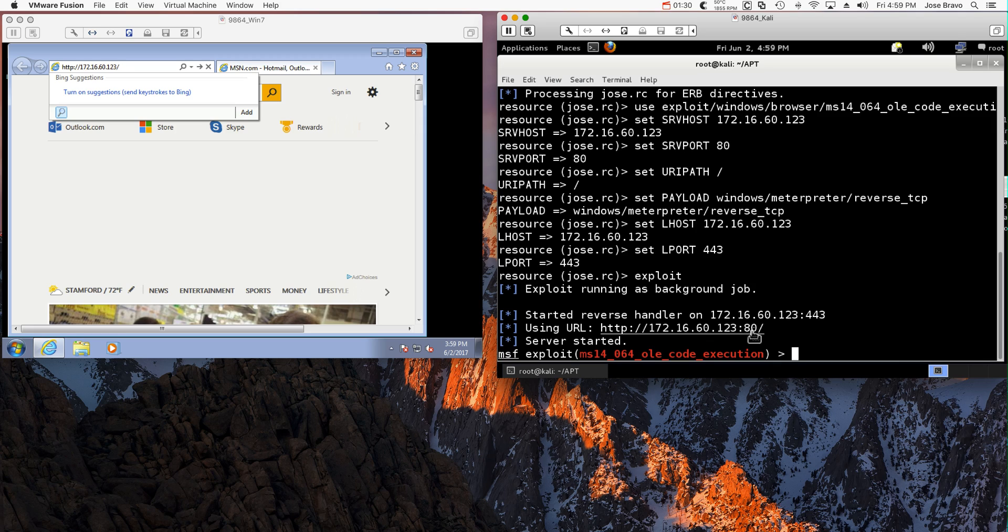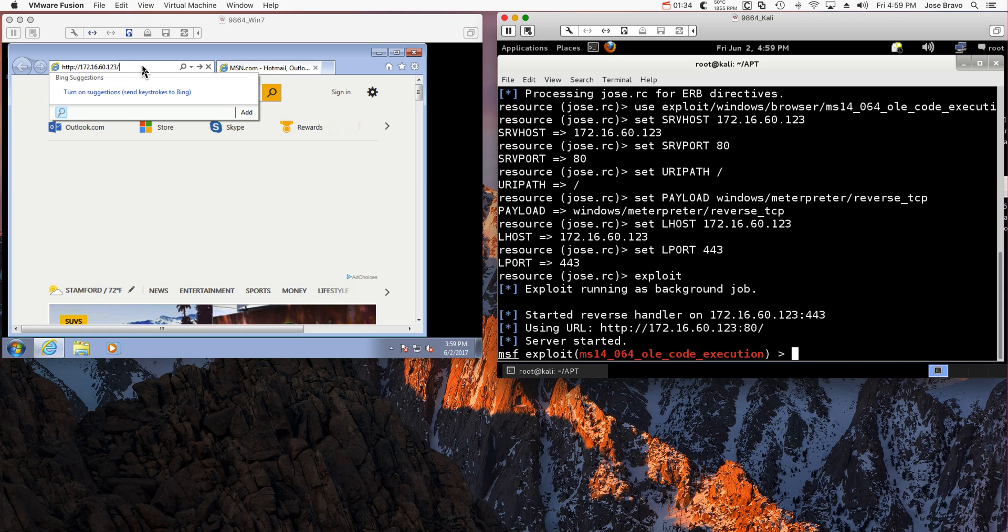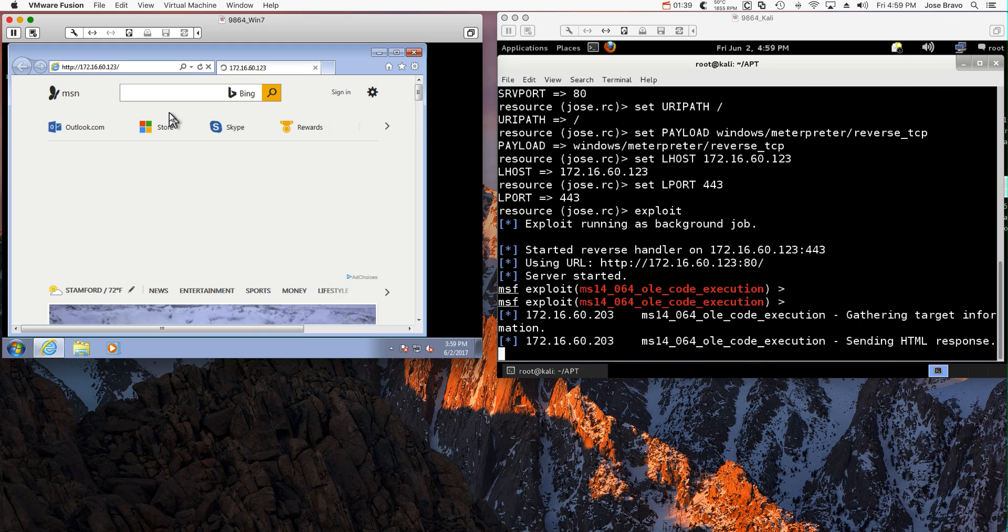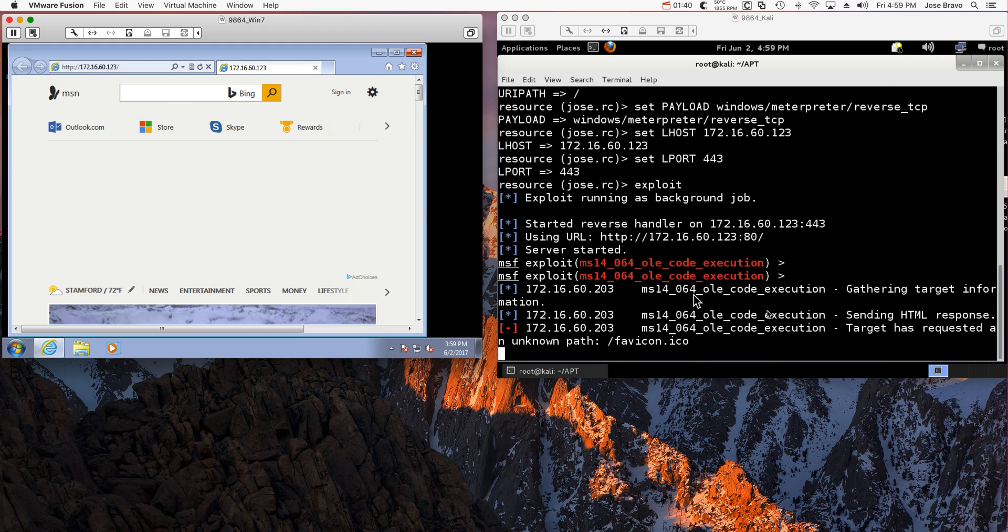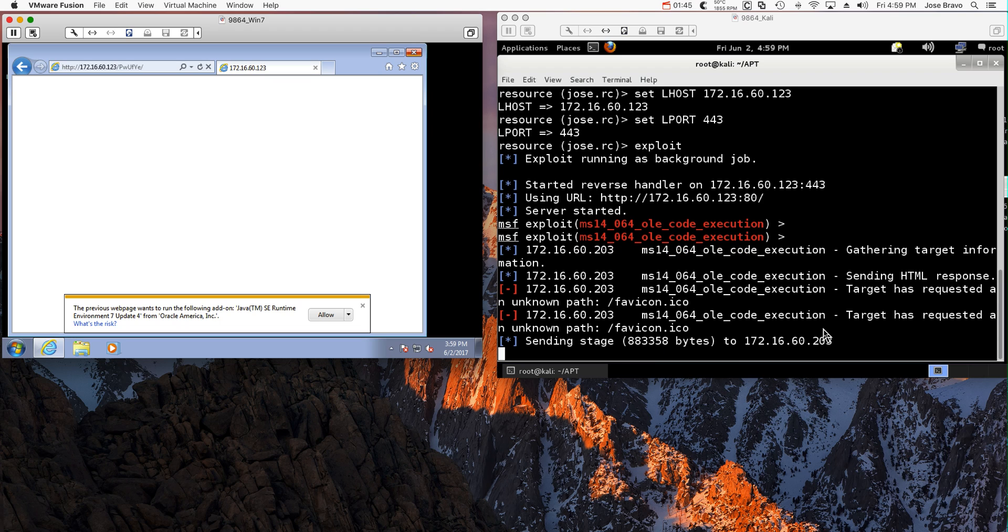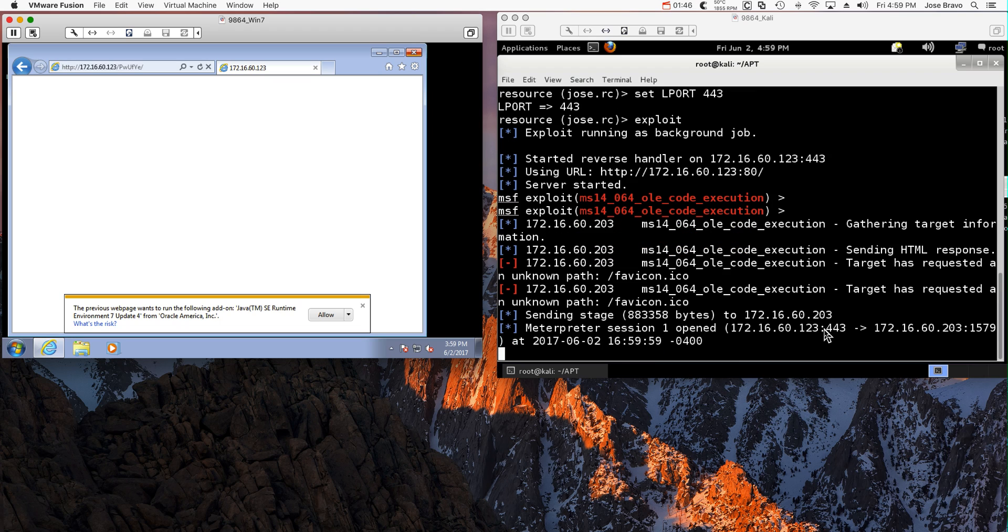So the minute that Joe clicks on a link here that he's not supposed to, notice how in Kali I get my session with that machine. I got one session actually open.